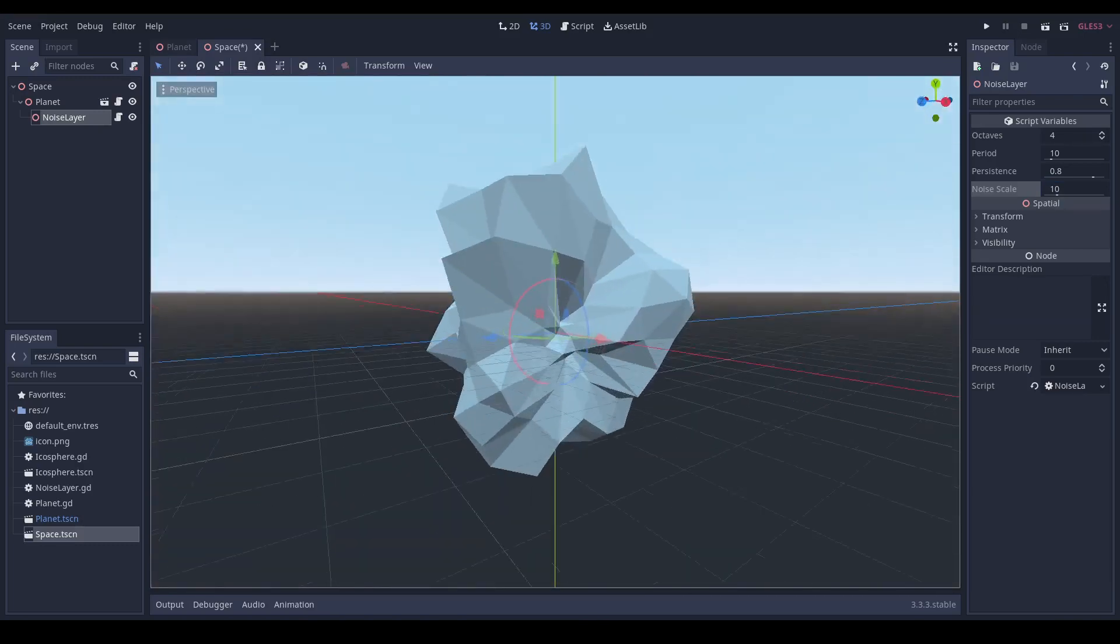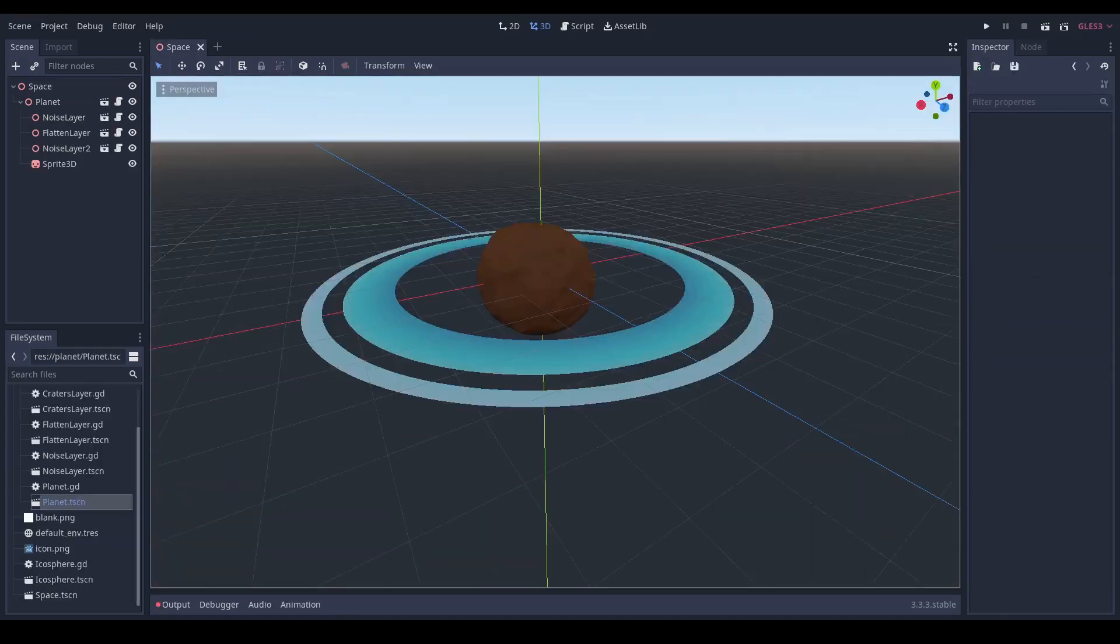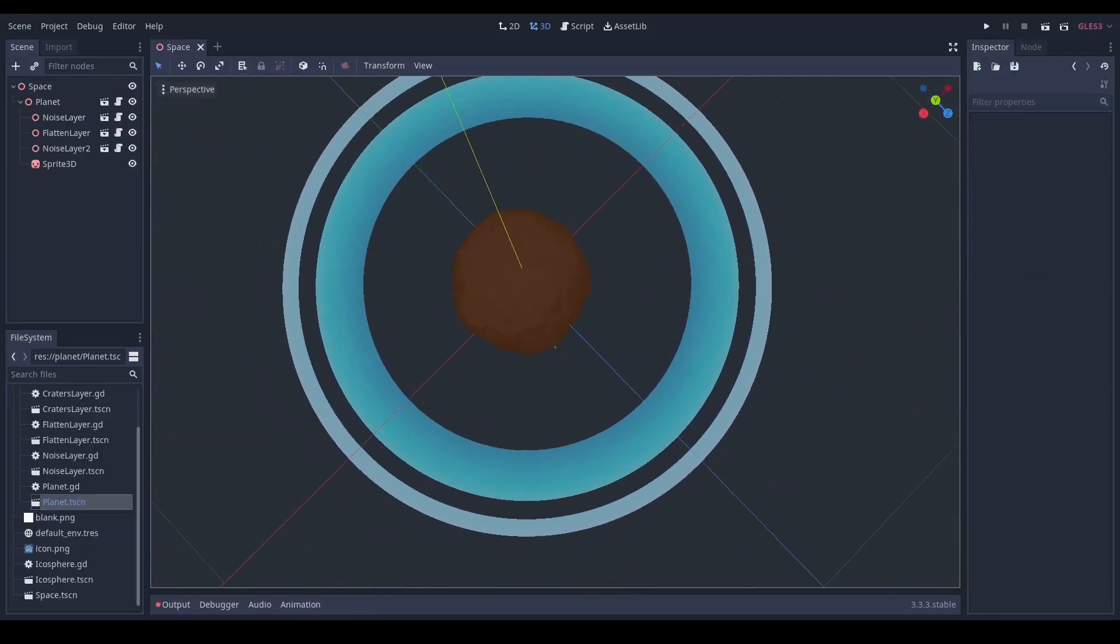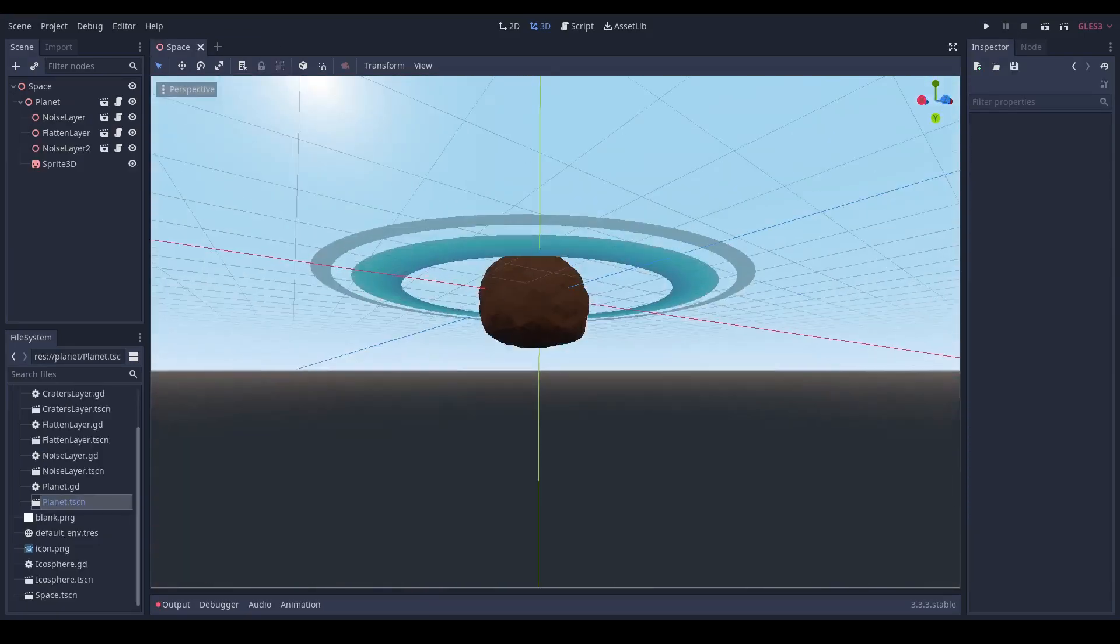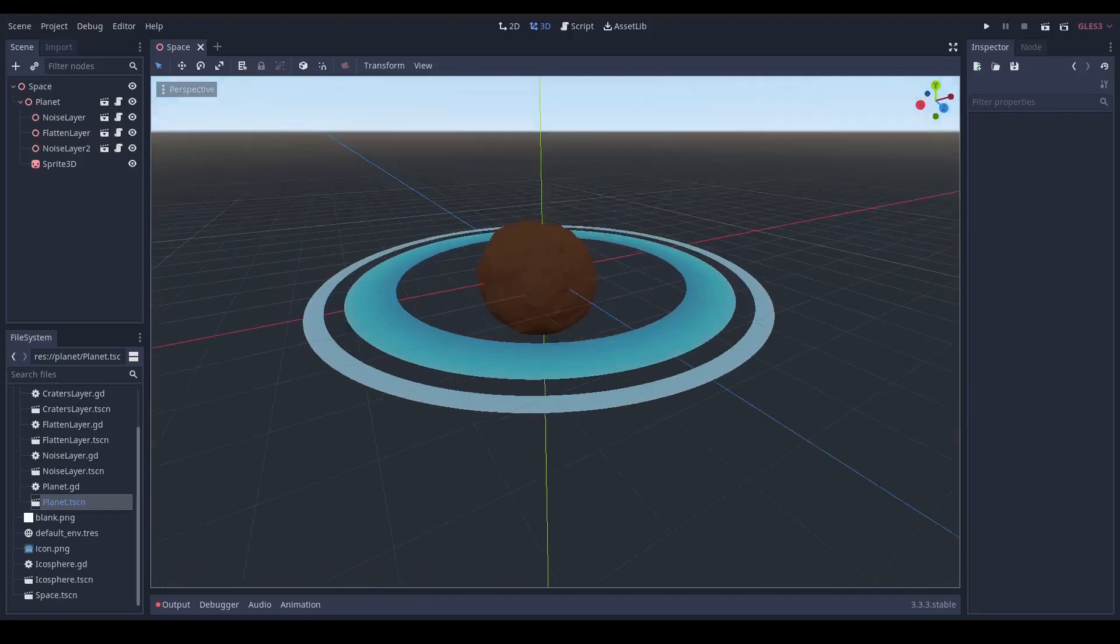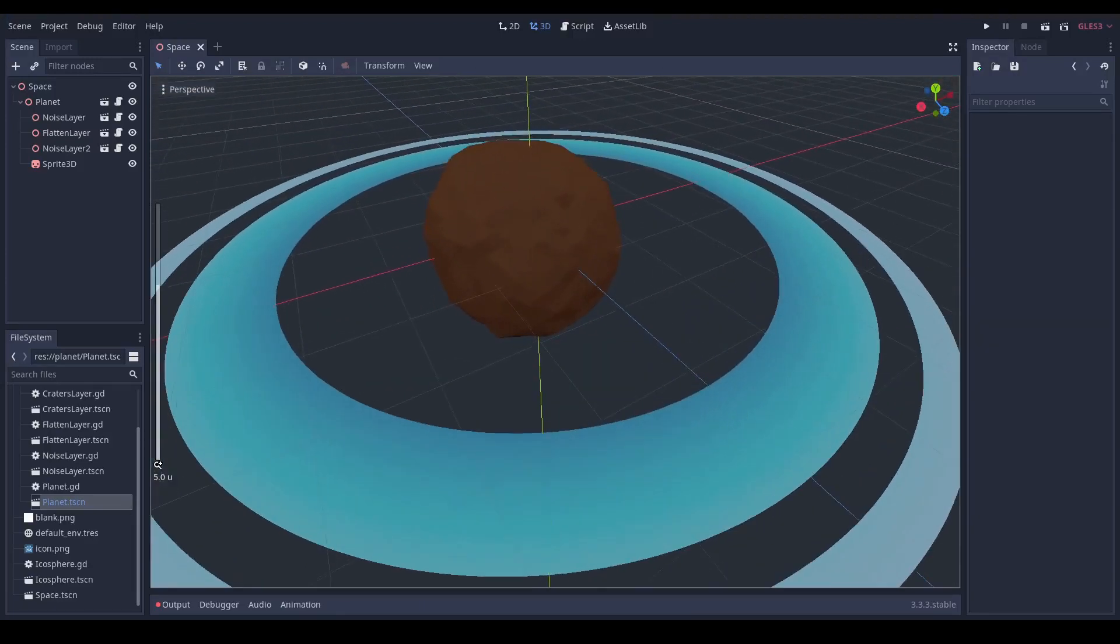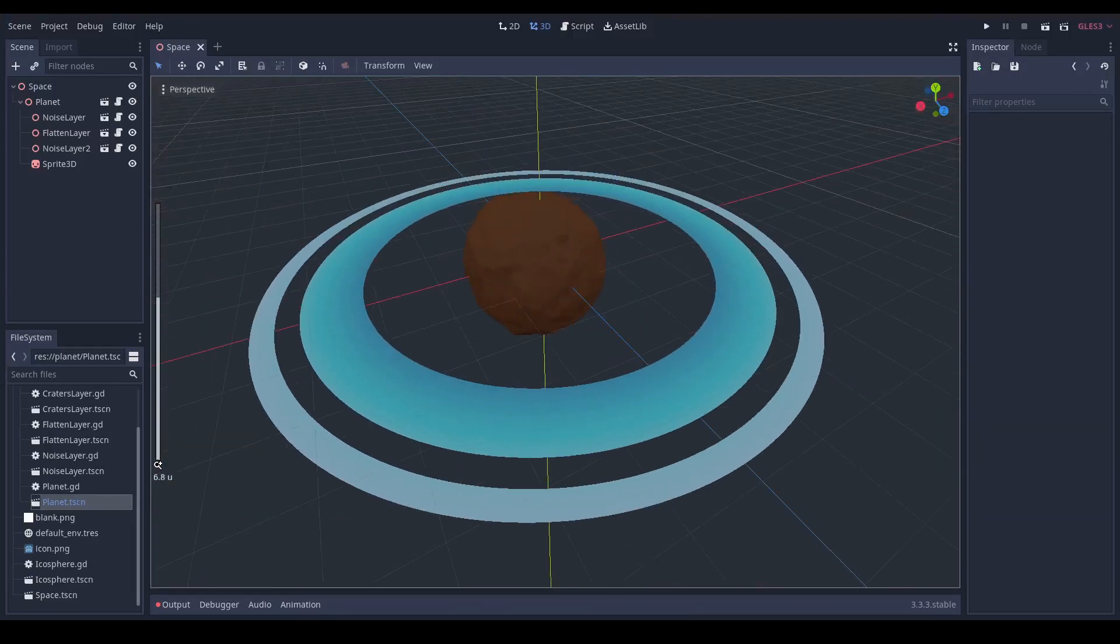Then I just put a flat texture down to make some rings and I put some color on the planet as well. It sure is vaguely planetoid.